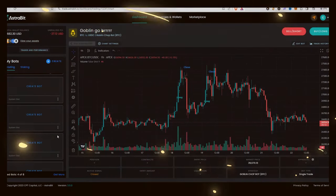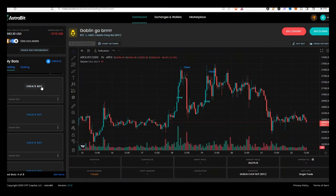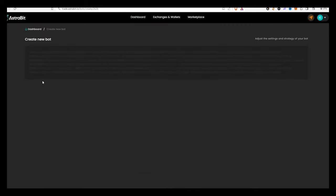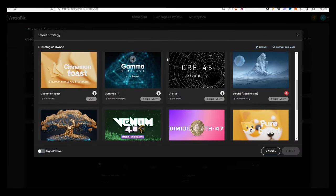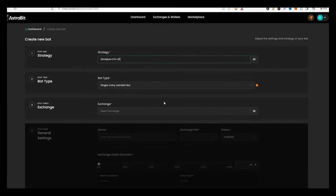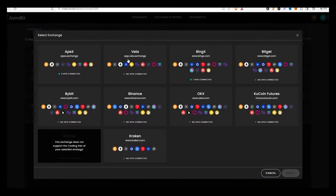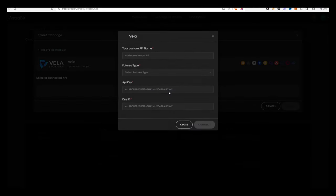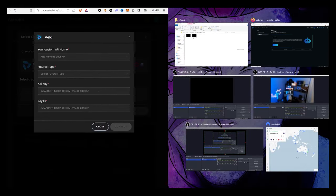You can use an exchange like Hop Exchange to bridge ETH to Arbitrum if you don't have it there. To get USDC.E, the easiest way in my opinion is to use Uniswap or an exchange like Rubik. I'm going to start off by going to Astrobit and logging into my account. I'll pull up my dashboard, go to create a bot — this will ask what strategy you want to use. I'll be using the strategy.medium ETH by Ryze, with a single entry. Then under exchange, we'll click on Vela.